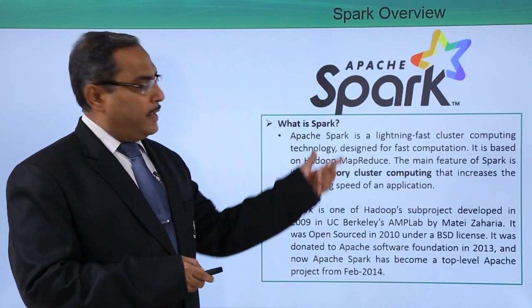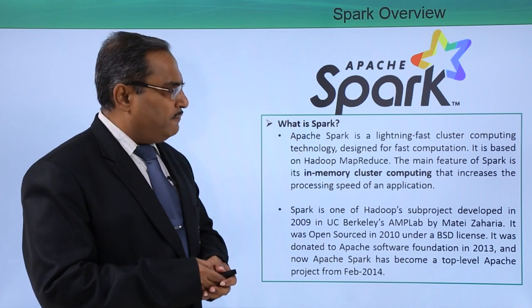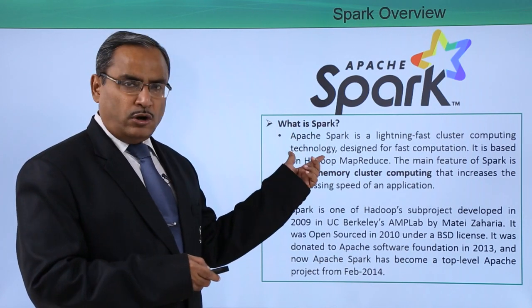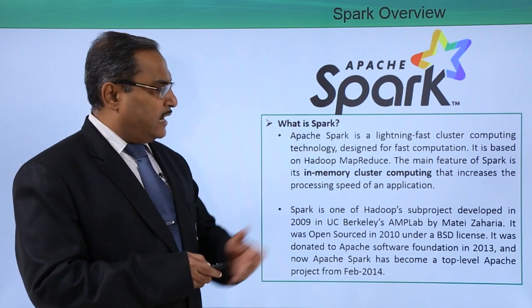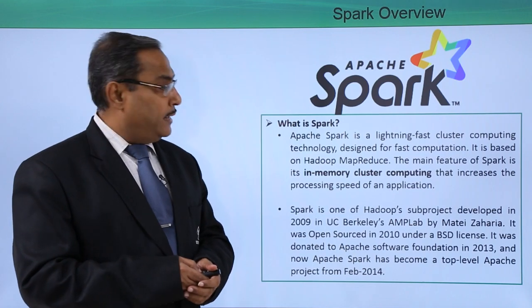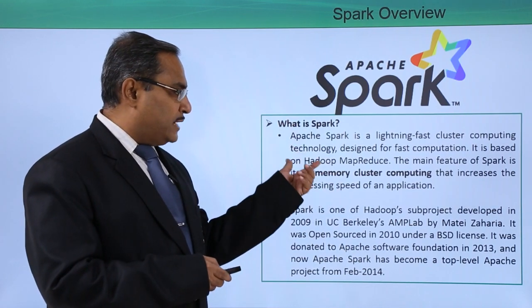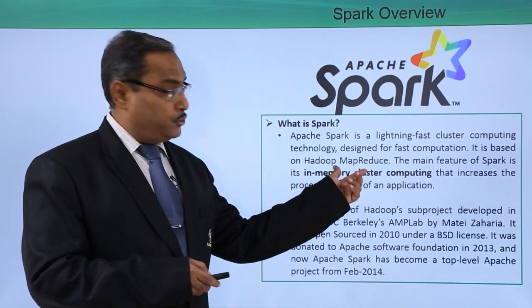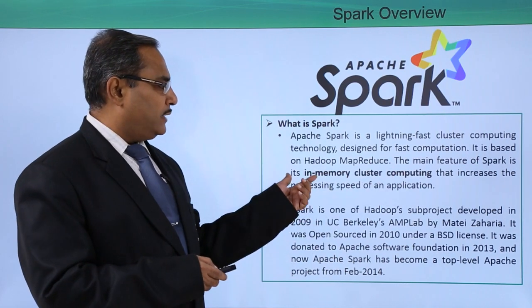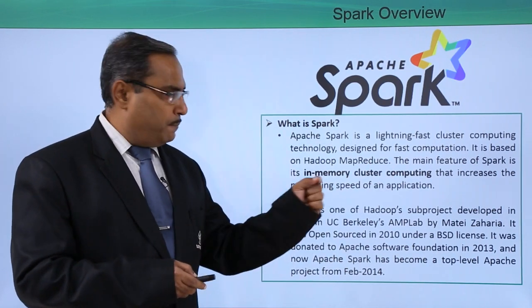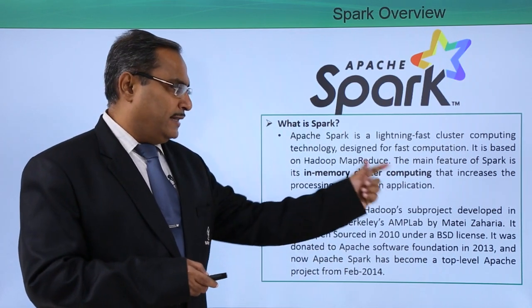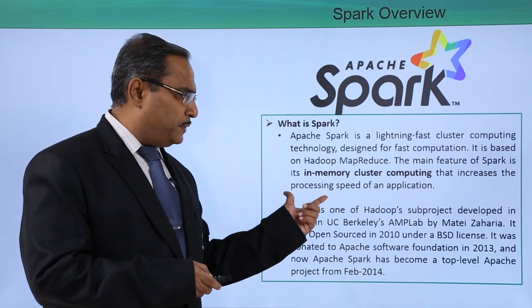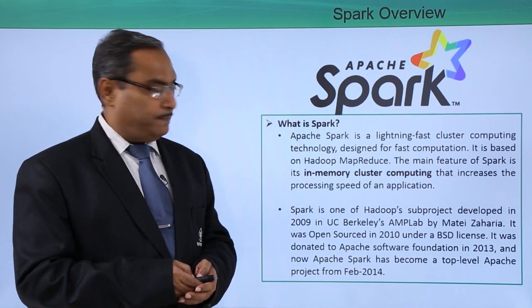So what is Spark? Apache Spark is a lightning-fast cluster computing technology designed for fast computation. It is based on Hadoop MapReduce, and the main feature of Spark is in-memory cluster computing that increases the processing speed of an application.